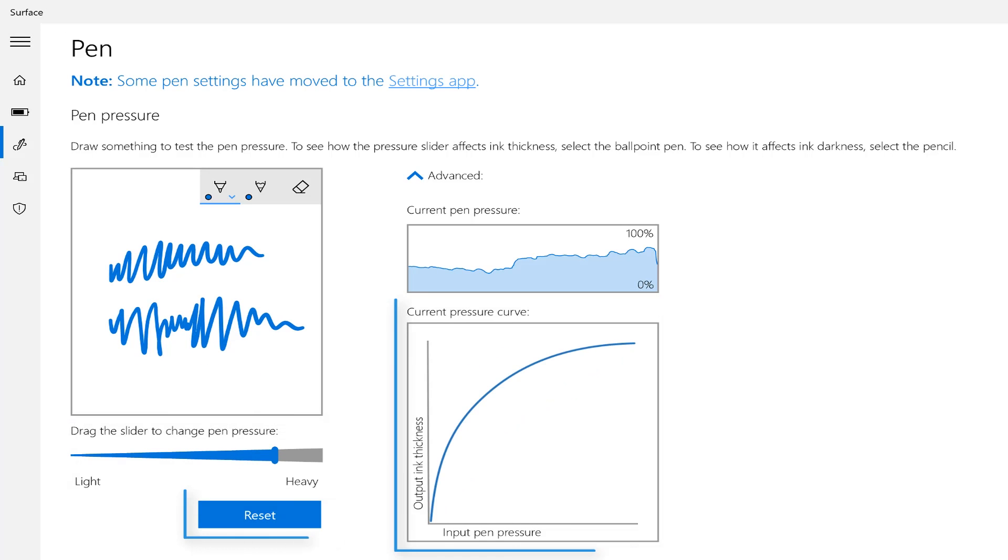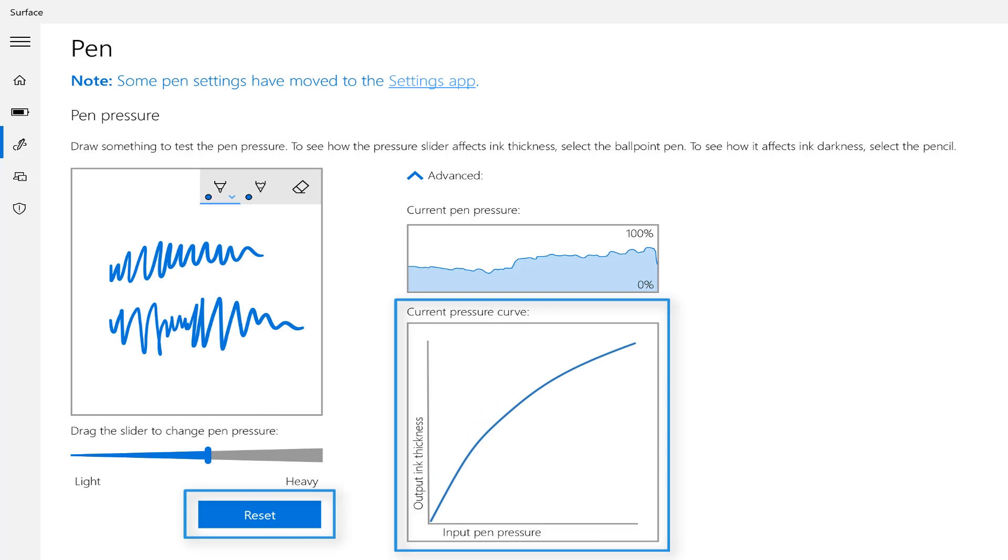If you want to go back to that default setting at any time, just click on the reset button on the left hand side.